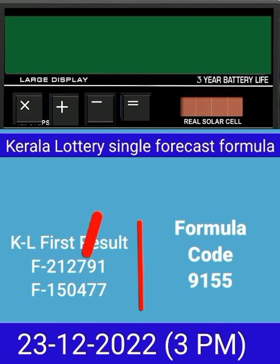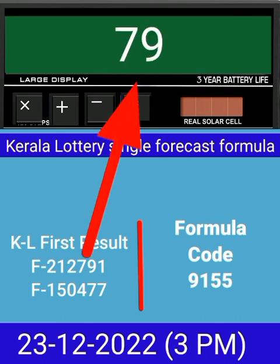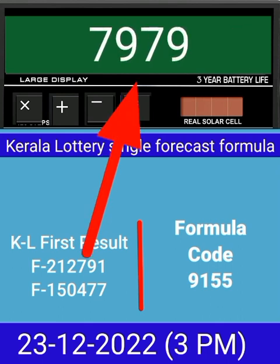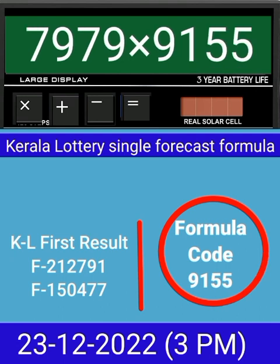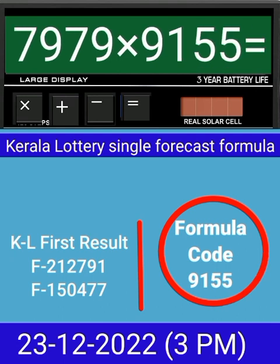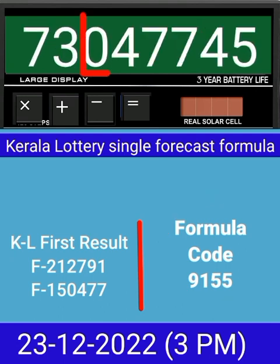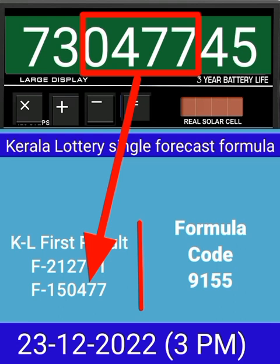Put this number on the calculator and multiply by this formula code, and just press equal. After equal, you can check this single four-digit — it passes into the next draw of Kerala lottery 3 PM. This formula can be checked on a mobile calculator or any type of calculator.